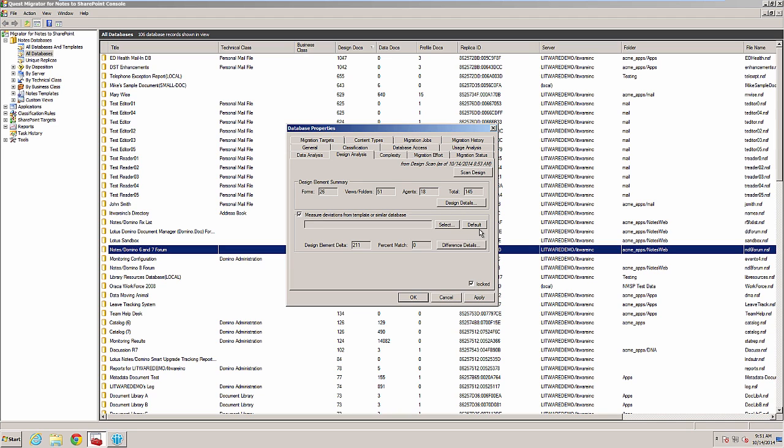You can assign the reference database automatically during the auto-triage process by setting up a class rule and using the fields on the auto-triage tab. Let's select a database or template to compare to.